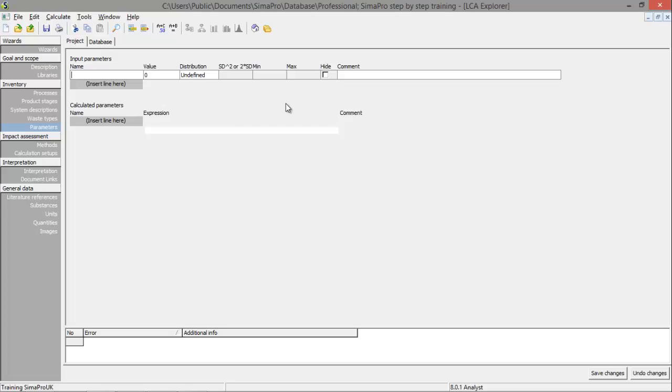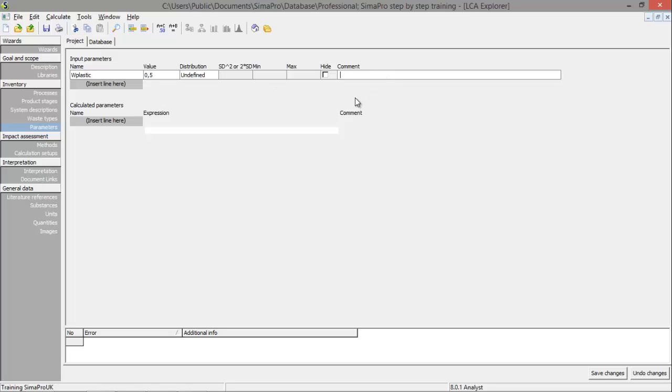You will need to give the parameter a name. Let's say, weight of the plastic you are using in the process. And you are using, let's say, 500 grams in a product. So we'll say 0.5 kilograms. And I recommend you put a comment in to make sure you know what the parameter stands for. So this is the weight of the plastic you are using in your product.